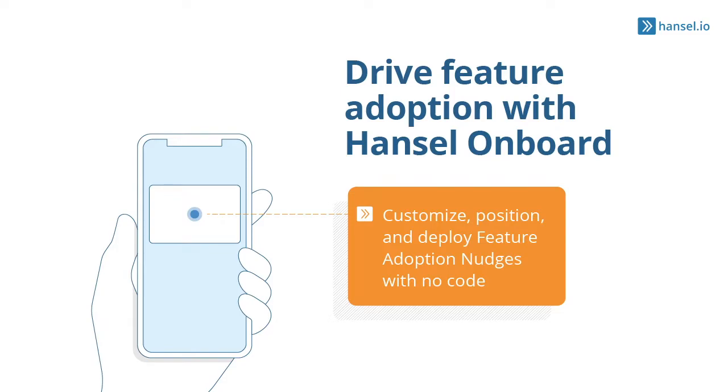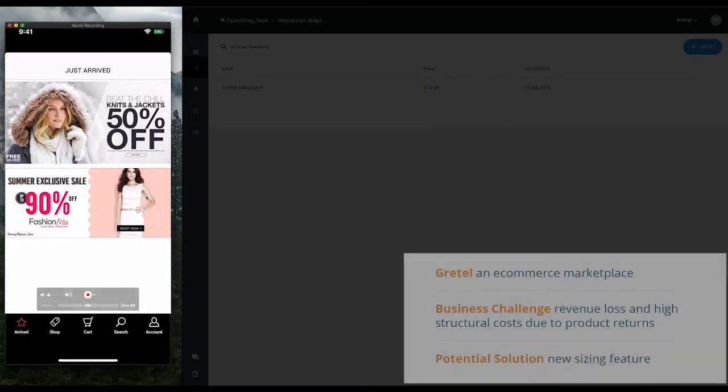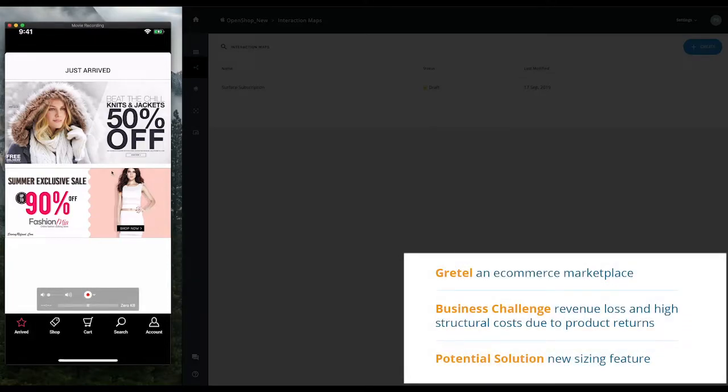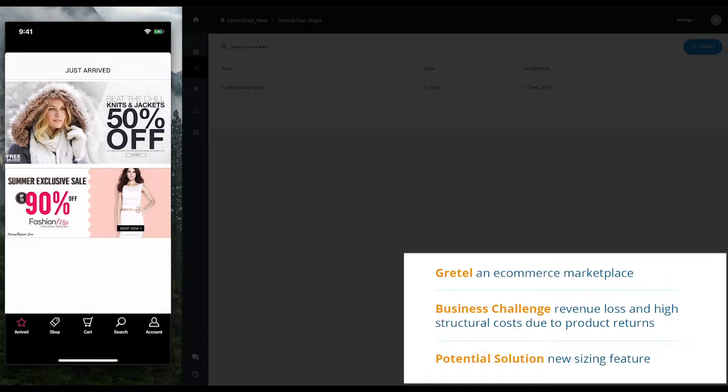This is a fictional online retailer called Gretel. Gretel is facing both significant revenue losses and higher costs due to product returns. In order to address the issue, the product team hypothesized that incorrect clothing sizes were the cause of the returns, so they revamped the sizing feature and waited for the funnel to improve.